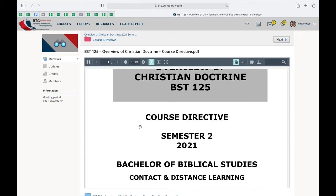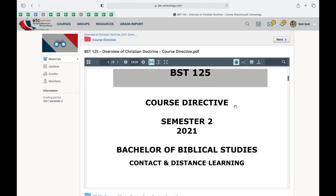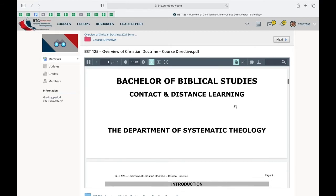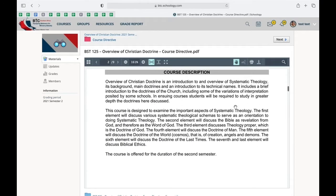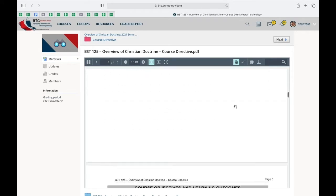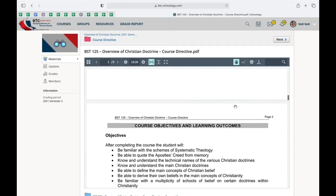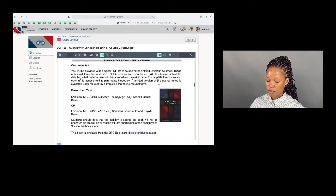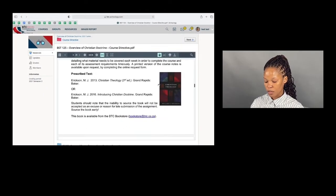And what's also nice about all the documents on Schoology is that you're able to download them to your computer, your phone, or your tablet. After clicking on course directive, you'll navigate and toggle down and read every information on this document.